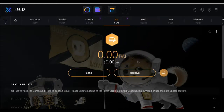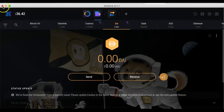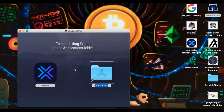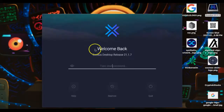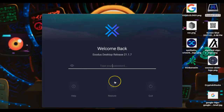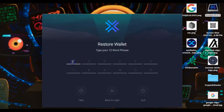Save this video — rewatch it if you got lost, and comment with any questions. To close Exodus, just hit X. When you reopen it, it'll say Welcome Back and ask for your password. If you forgot your password, hit Restore, then type in your 12-word phrase in the correct order from left to right in the numbered slots. That's how you restore your wallet — make sure you've written it down.